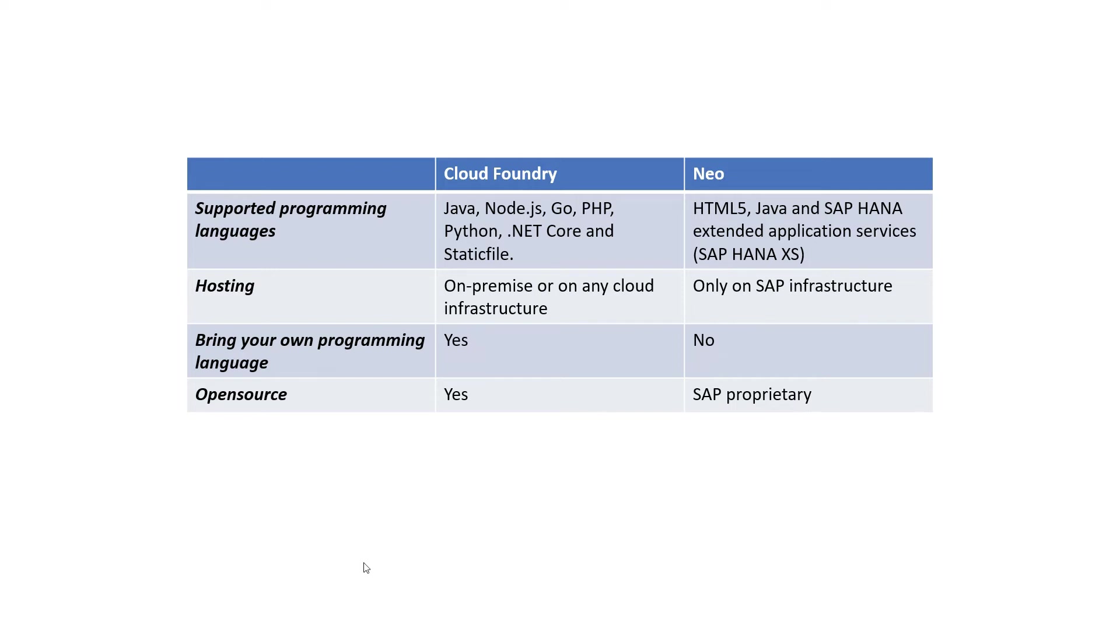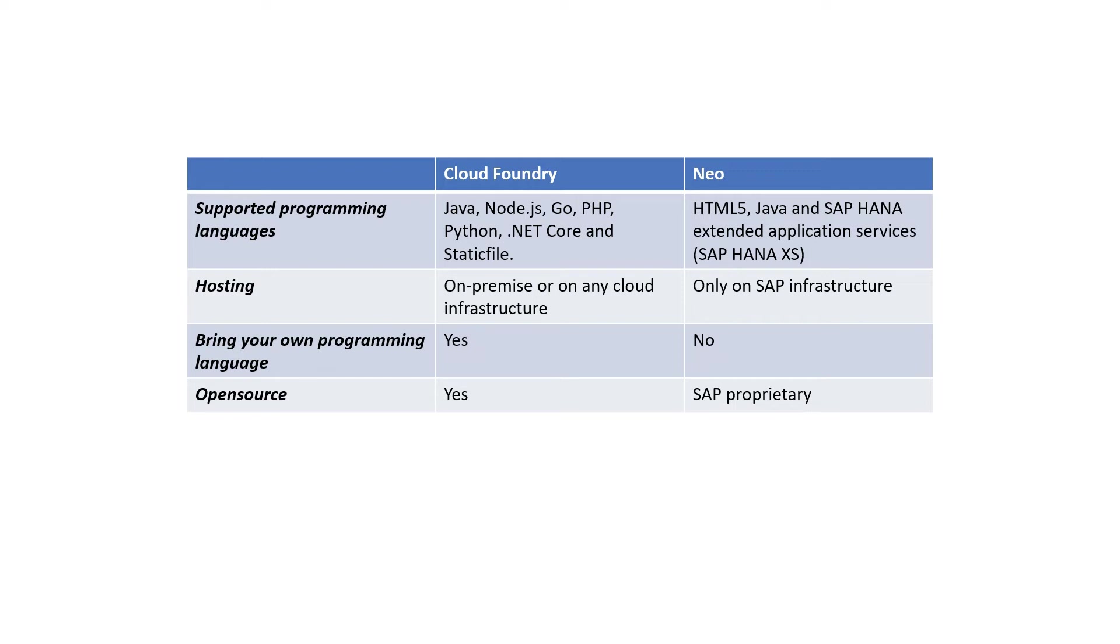Just to summarize the difference between Cloud Foundry and NEO, Cloud Foundry supports a variety of programming languages, but NEO only supports a handful of programming languages. Cloud Foundry can be hosted on premise or on any cloud infrastructure, but NEO can be hosted only on SAP infrastructure, whether it is on SAP BTP or SAP HANA Enterprise Cloud. And Cloud Foundry offers bring your own programming language.